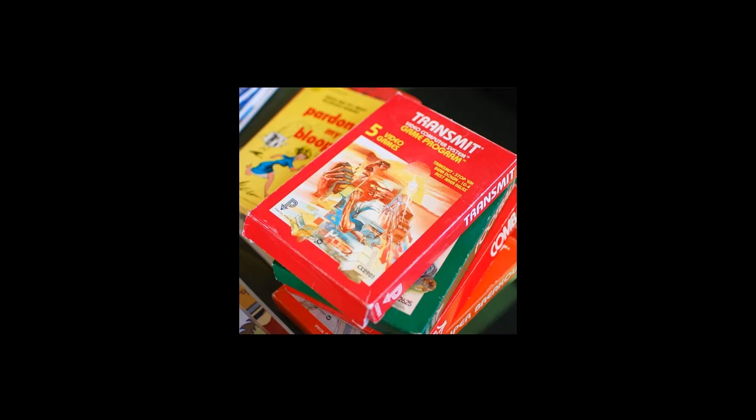Remember those bulky cardboard boxes full of CD-ROMs we all used to buy in the 90s? These days it's a lot easier, faster and less tree-endangering to get games on your PC.